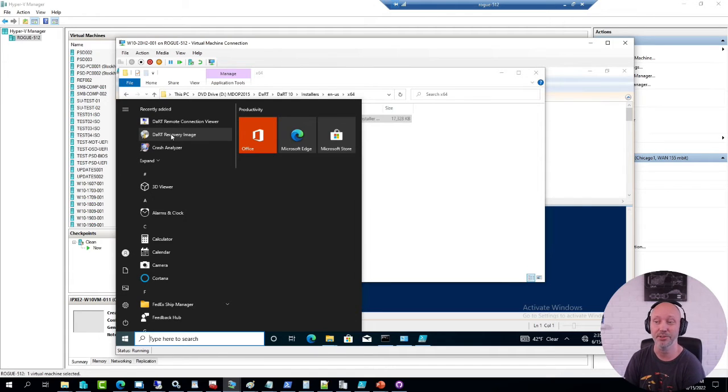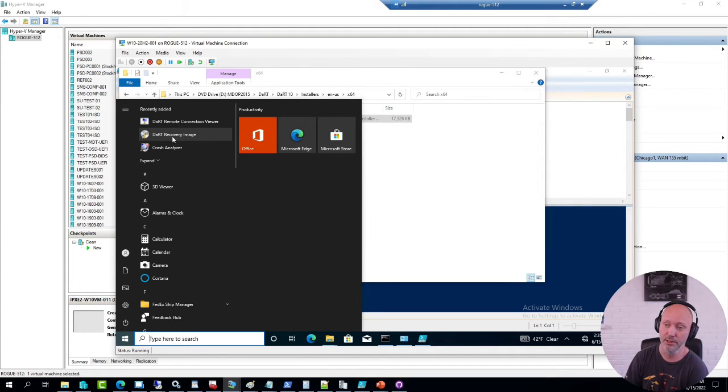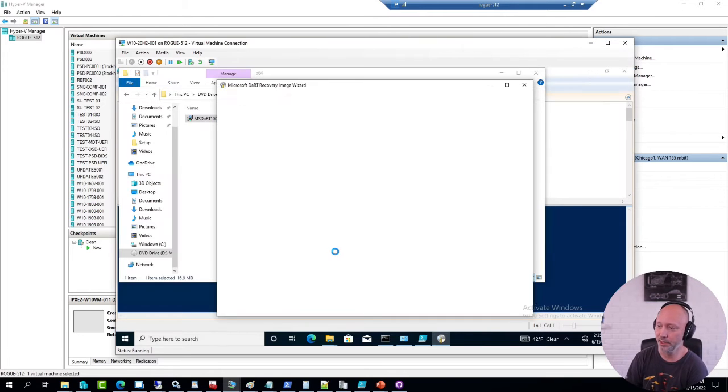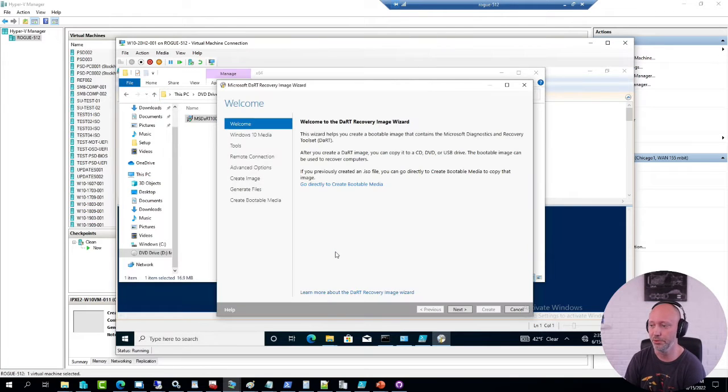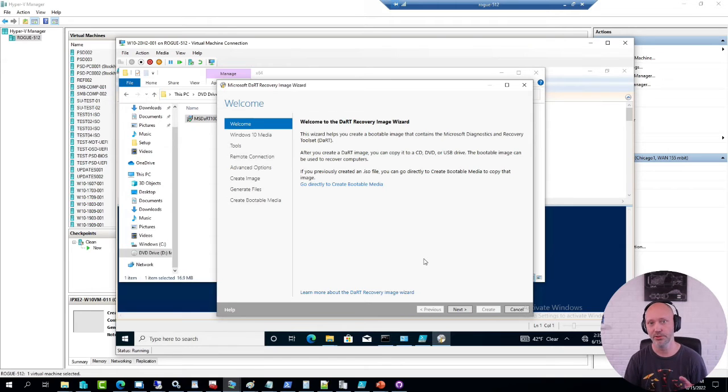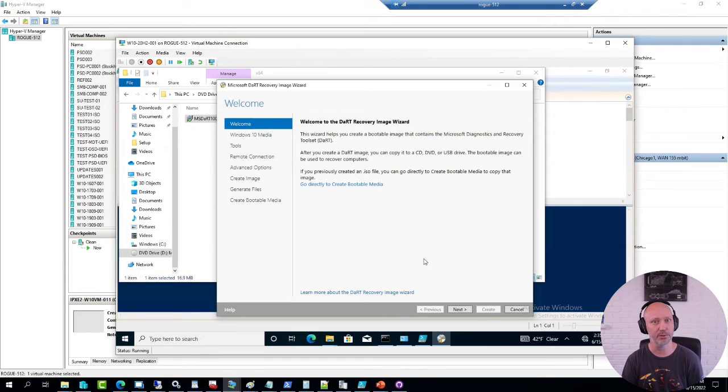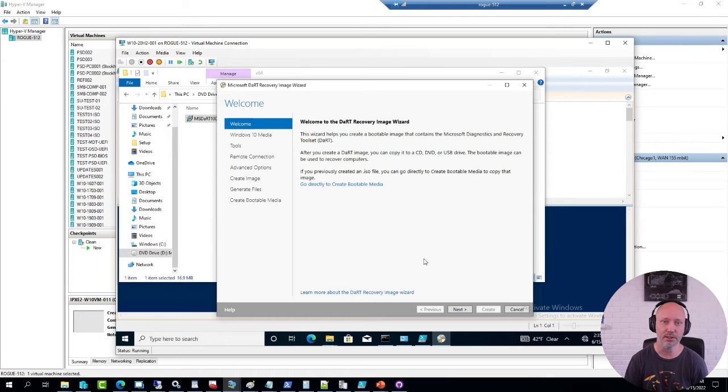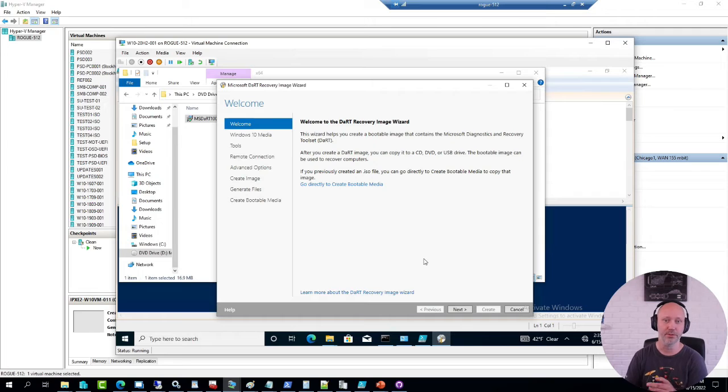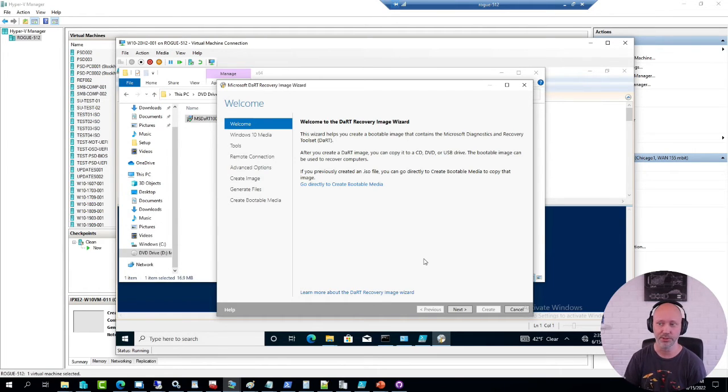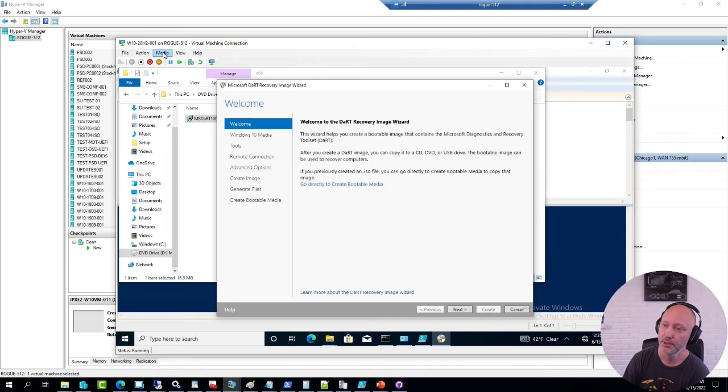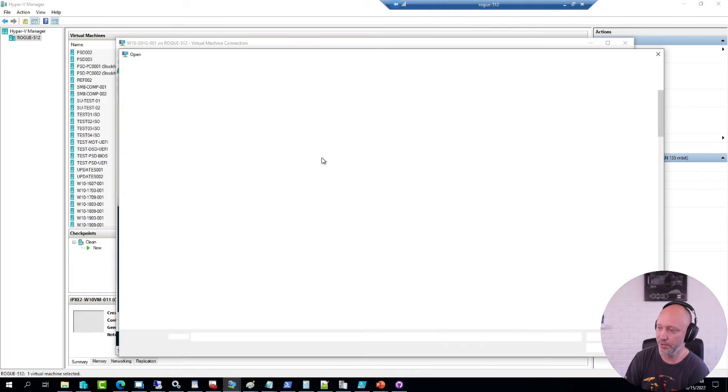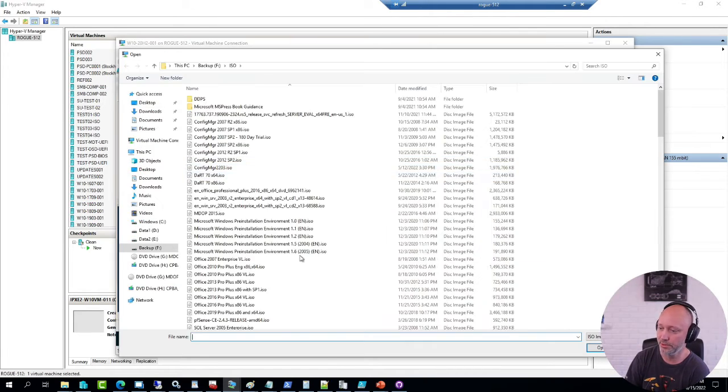When you run this wizard, it's going to ask you to provide a media, and that should be the Windows 10 version you are about to recover. Often it will work with, like you can use a 21H2 to recover a 20H2, but to make sure in this case I just want to make sure I was using the same version of Windows.